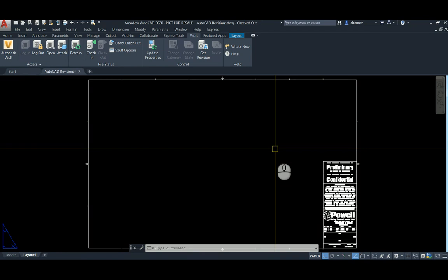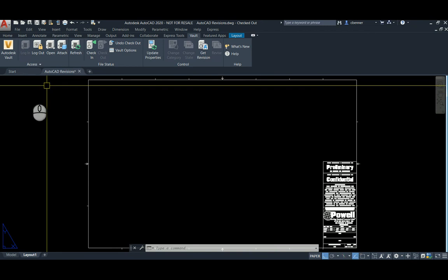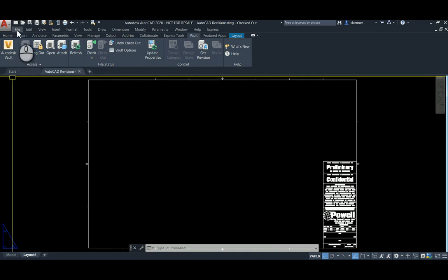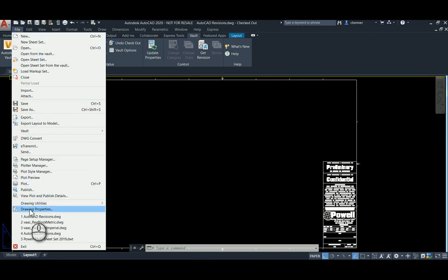So we're going to show you how to create them right now. In your AutoCAD editor, go to the File menu and scroll all the way down to Drawing Properties.